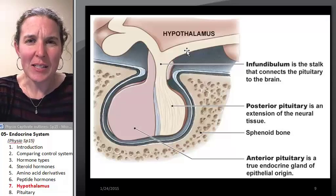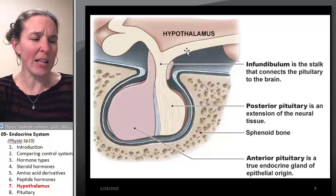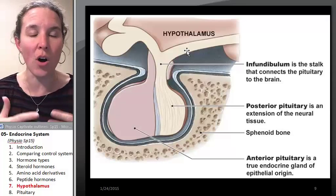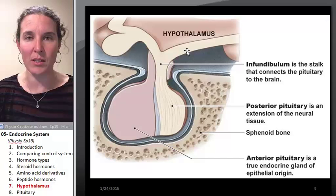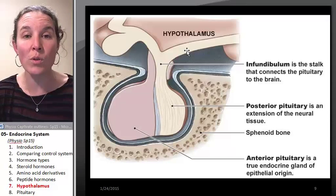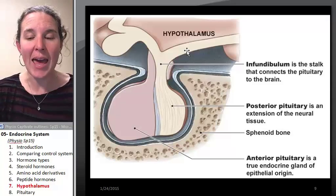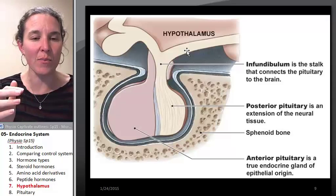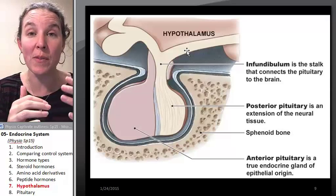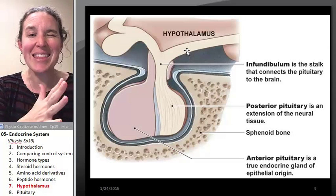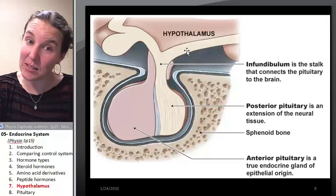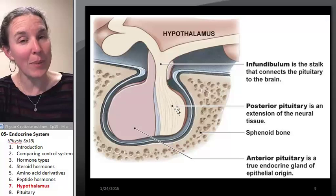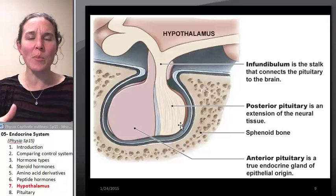The hypothalamus is basically considered the master of all homeostatic responses — the hypothalamus controls the whole thing. Before we can talk about specific interactions between the hypothalamus and the pituitary, and the distinctions between the anterior pituitary and the posterior pituitary, we have to have a little bit more anatomy.